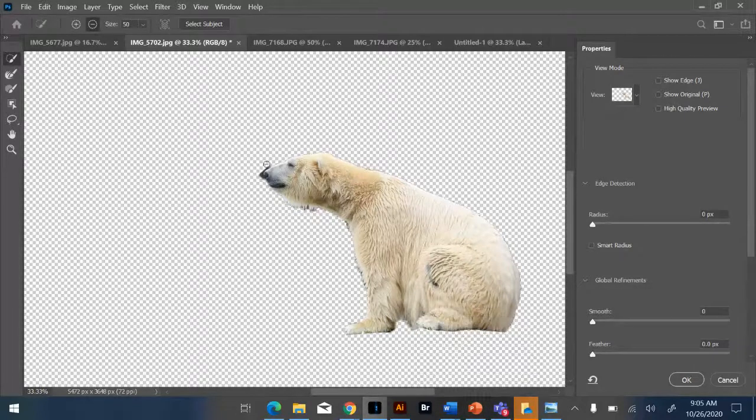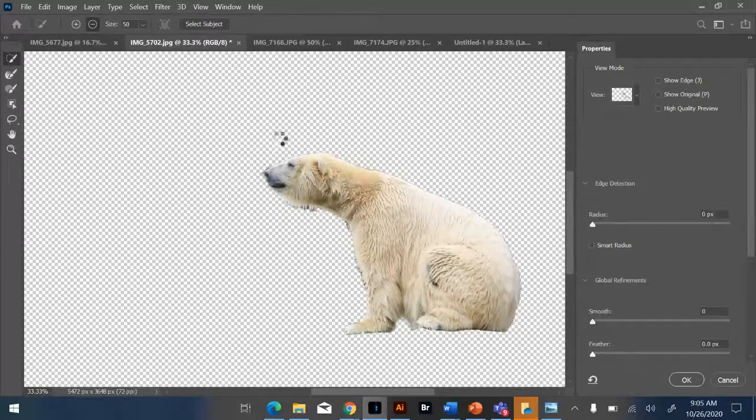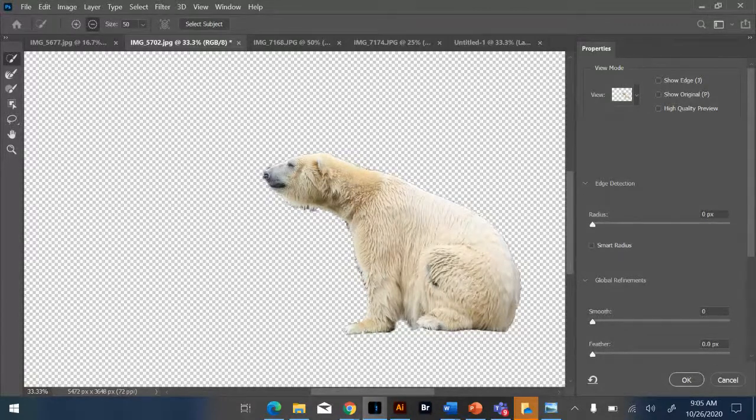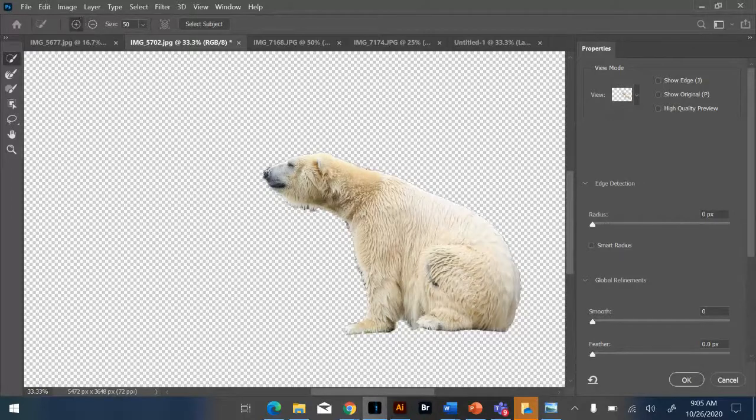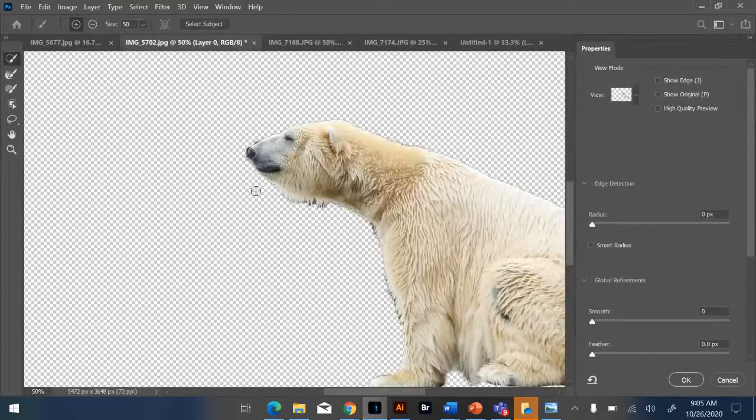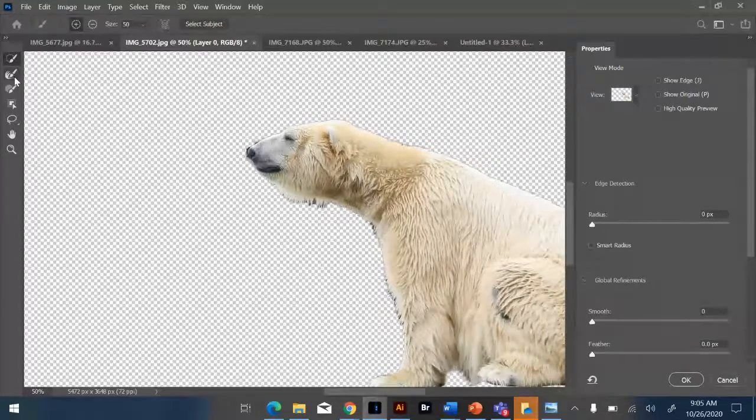Like that. So his little nose, I probably shouldn't have touched because now it's a little trouble finding the edge. Okay, but that's okay. I can fix that in a minute too. And I can go back to the plus and add back to his nose. It's adding a little bit of the background around it though.